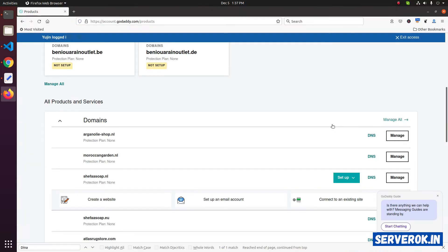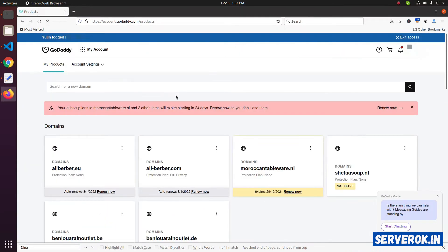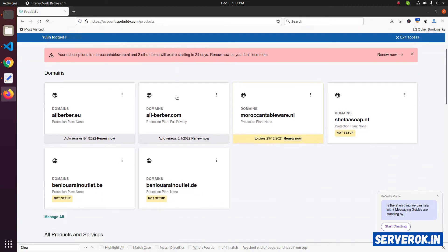We are already logged into GoDaddy. We are on the GoDaddy products page. Scroll down, you can see all the domains. Click on manage all.